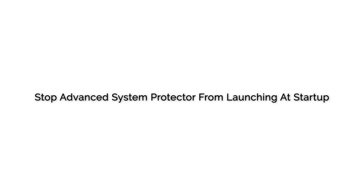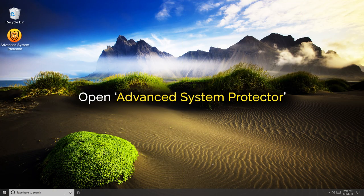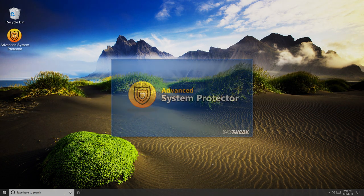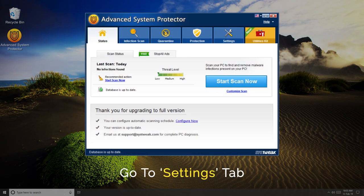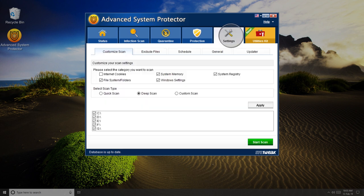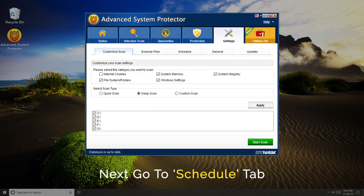Preventing Advanced System Protector from launching at startup is easier than you think. Just launch Advanced System Protector, and once the application opens, click on Settings. In the next window, click on Schedule.